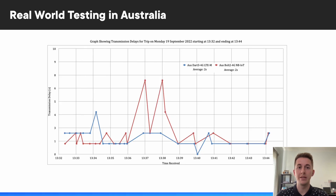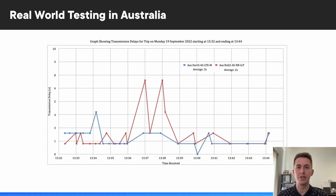Our second set of tests were performed in Australia, where both LTE-M and NB-IoT networks are fairly mature. We do see that in the improved average transmission delay times, which is great. And we only see a few small transients in the worst-case transmission delays — which really proves that we can achieve both static and mobile tracking on either technology at this point.